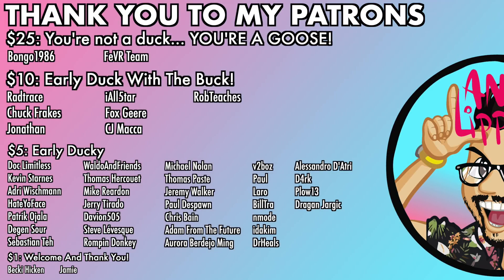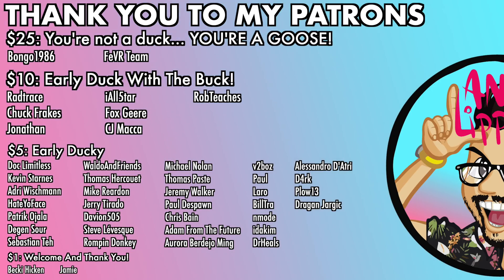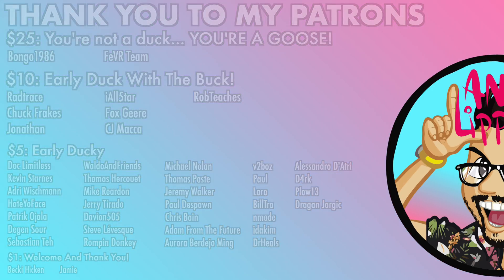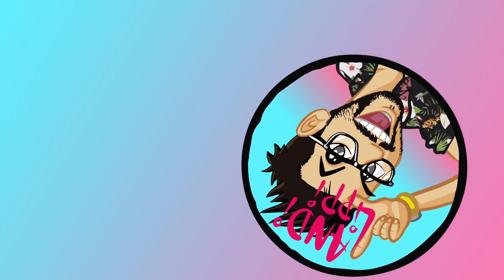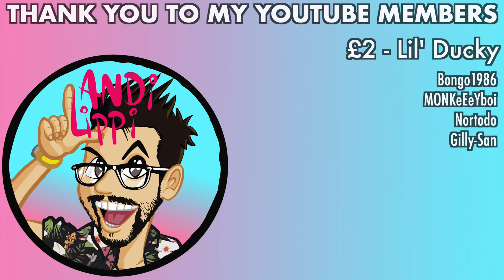I just want to say a huge thanks to all my patrons that help make this content full-time, make it free for you guys. And also a huge thanks to all my YouTube members. You guys are legends. Thank you so much for everything that you do for me and the community.